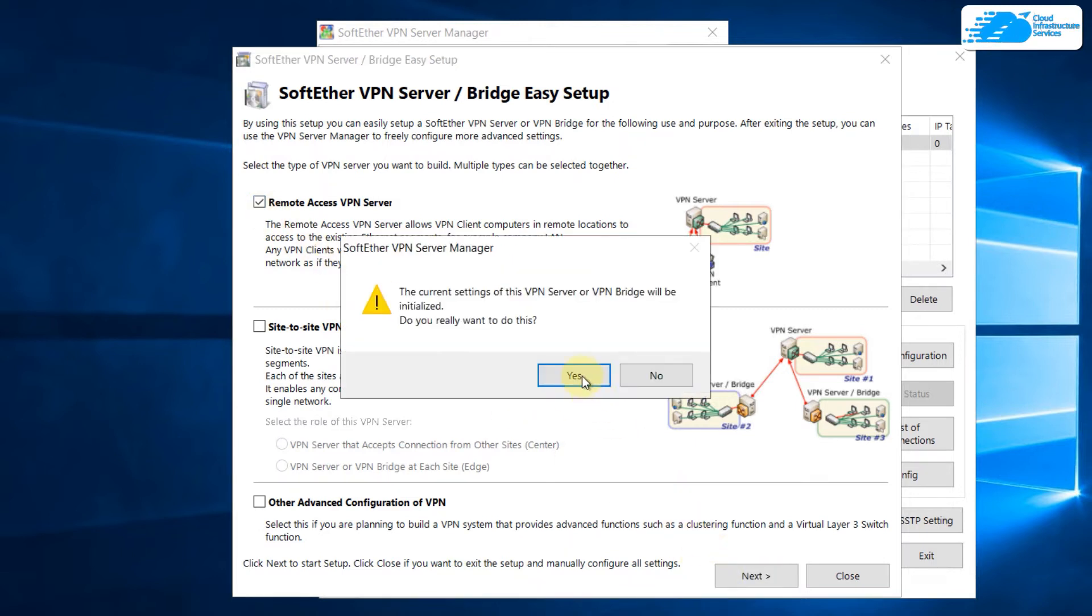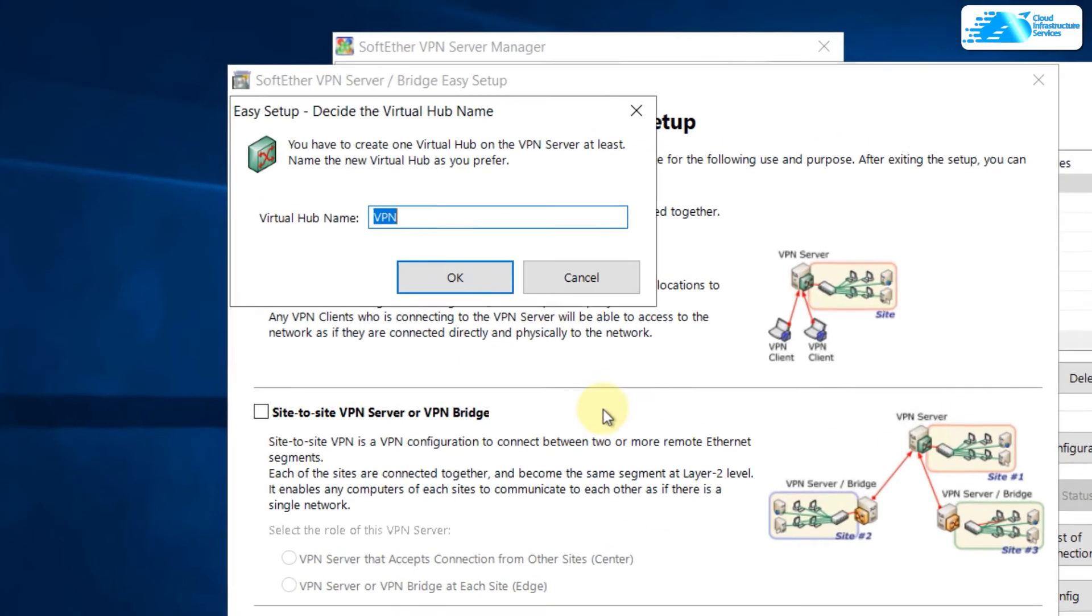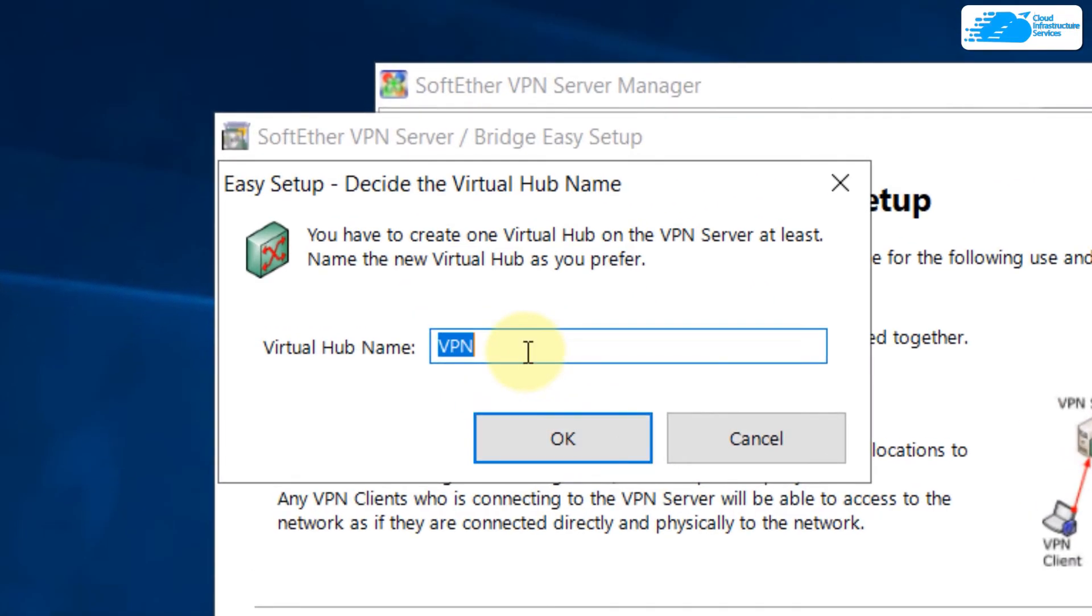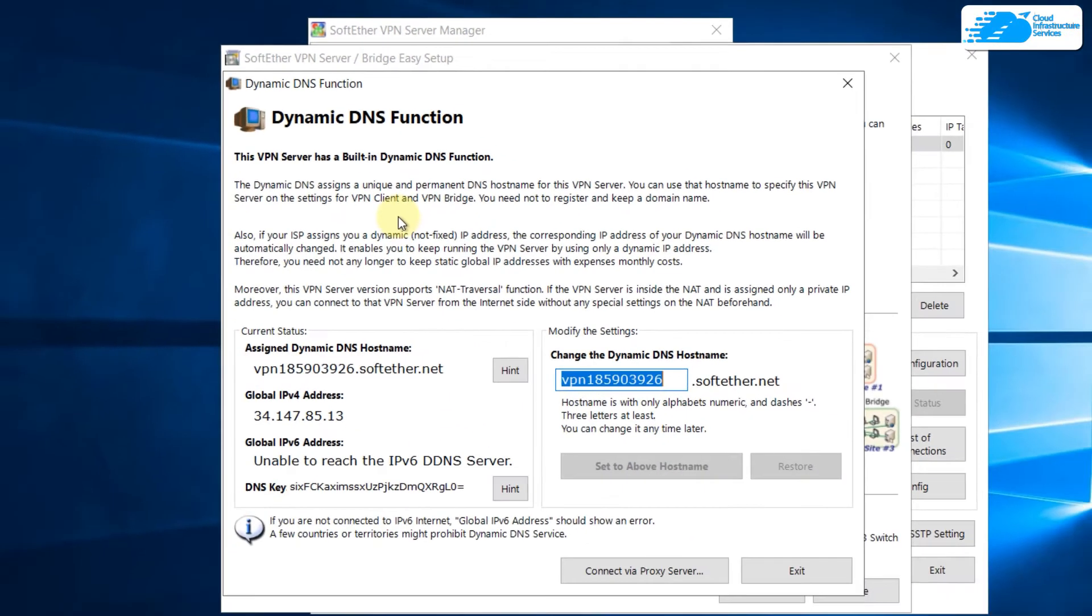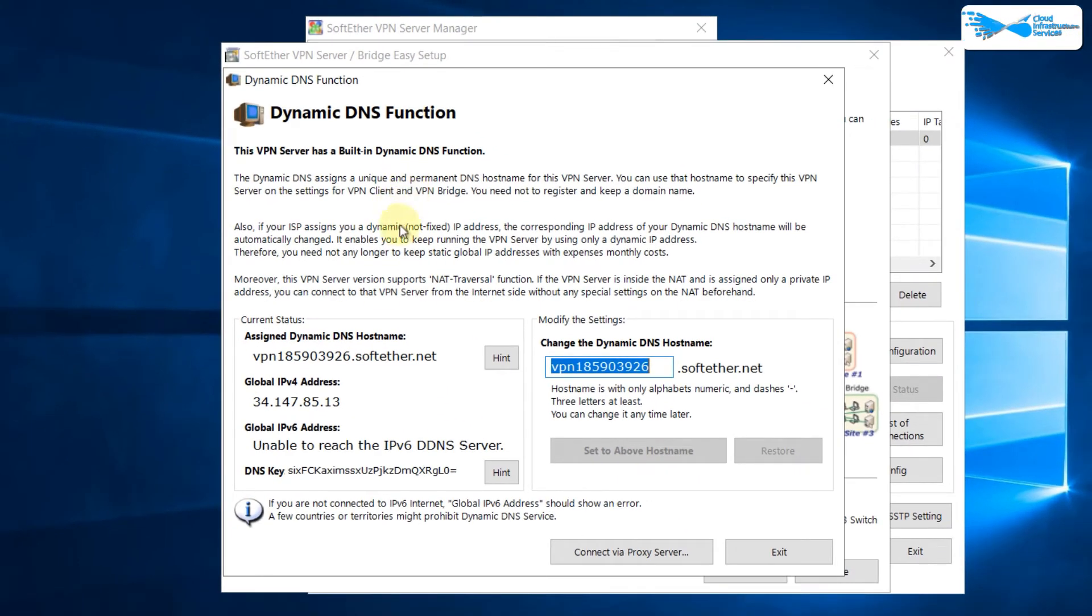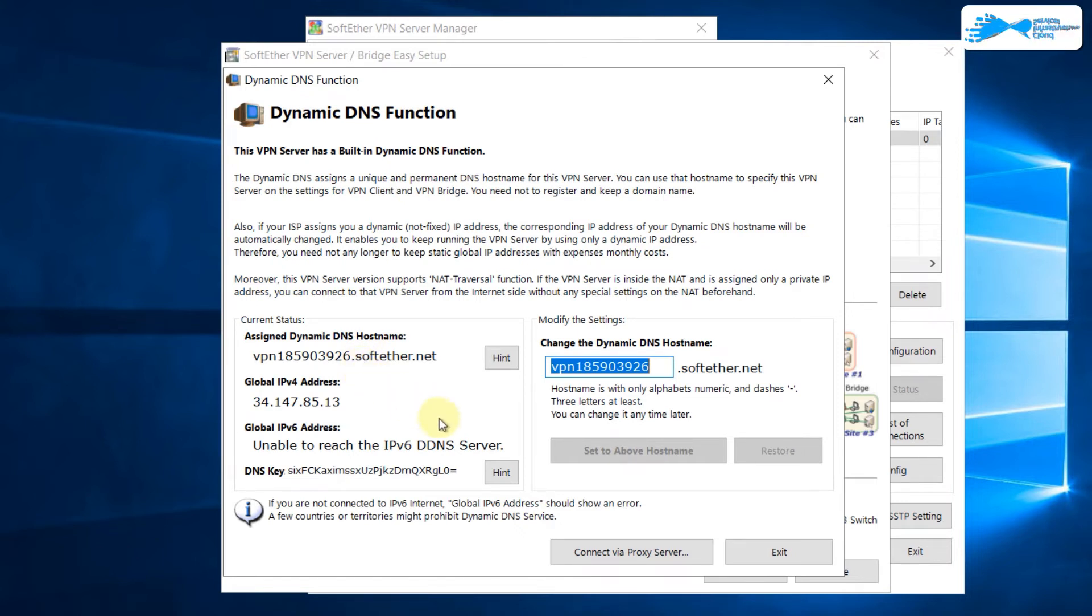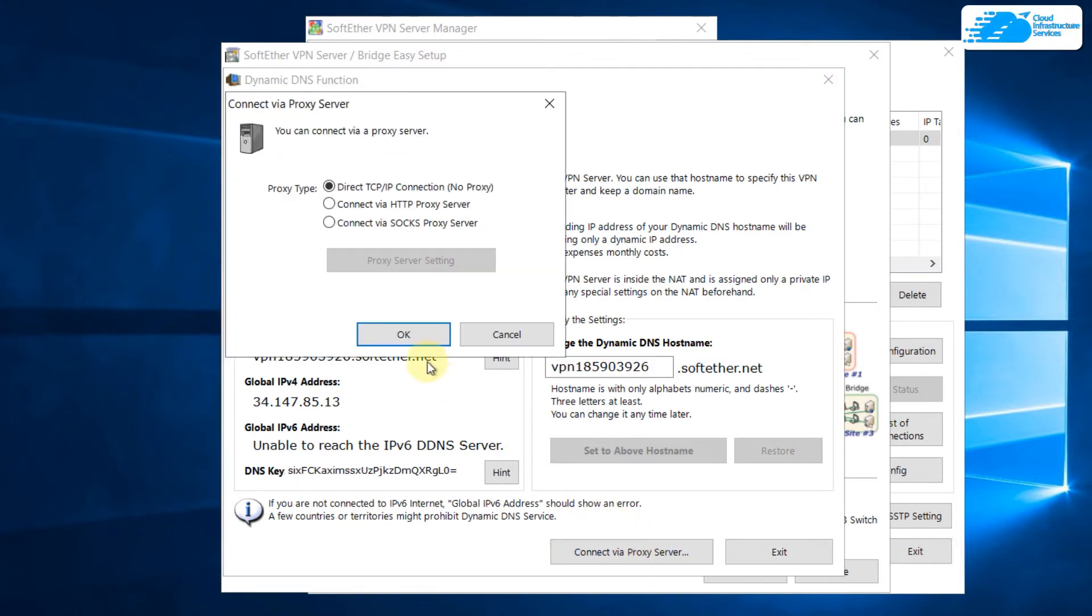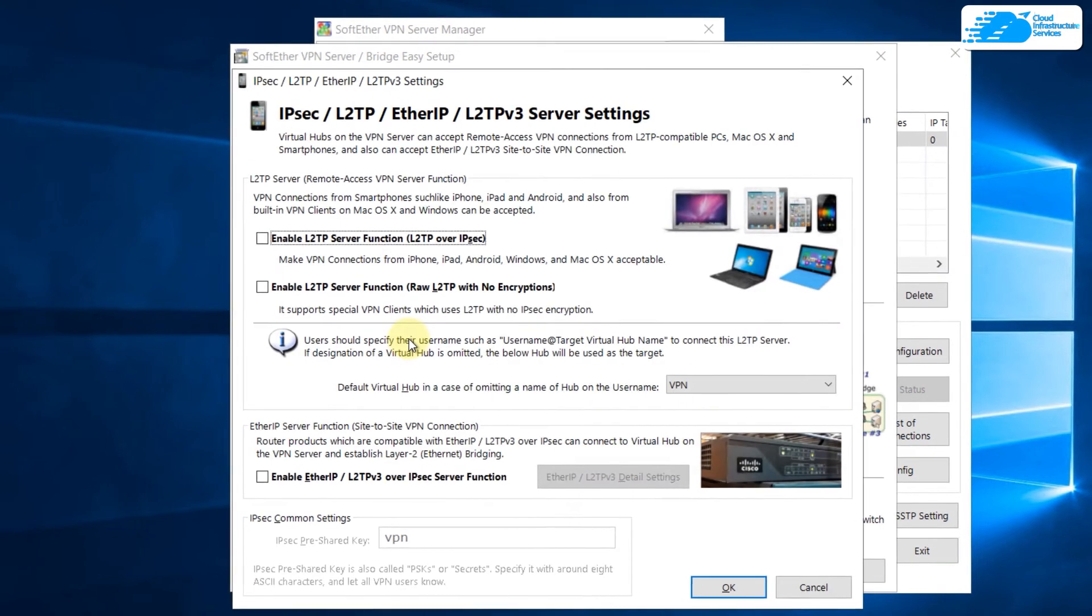Here, give your virtual hub name. I'll click on OK because I'm okay with the default one. Here we have assigned dynamic DNS hostname and down here we have IP address. Do not worry, click on connect via proxy server and just click on OK and you're good to go.